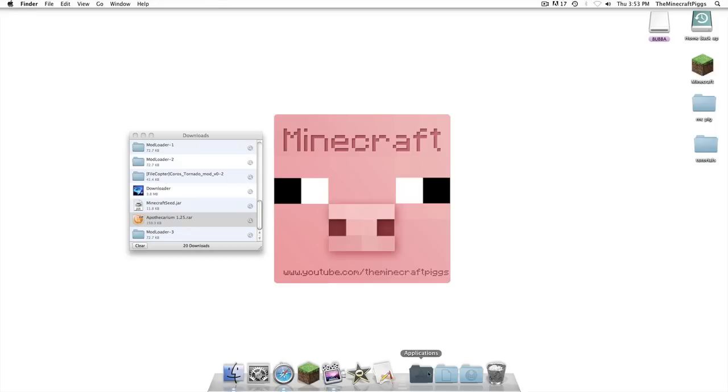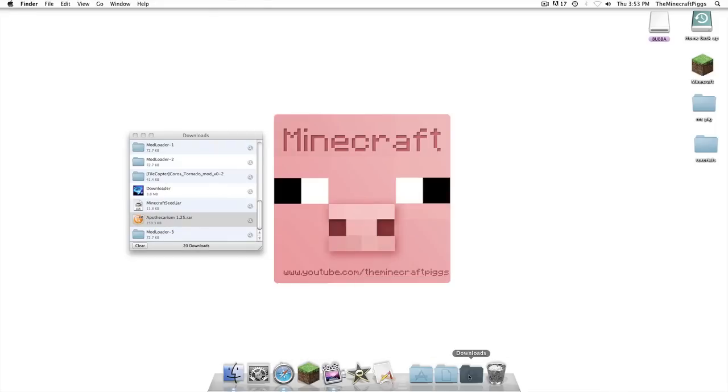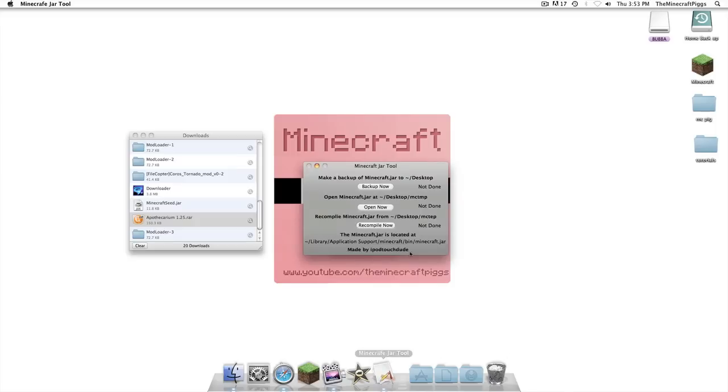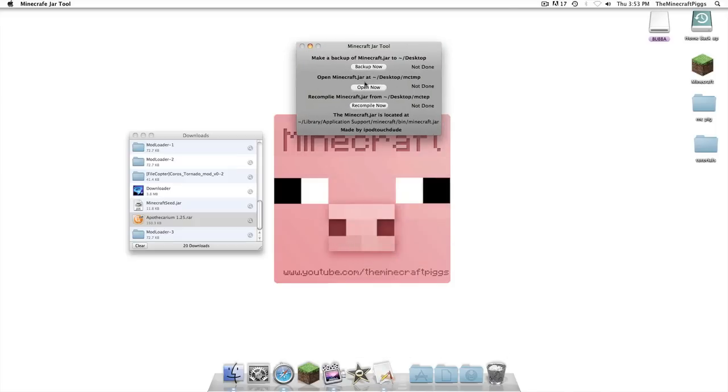I already have it downloaded but all you have to do is click either Intel or PowerPC, whatever one you have, and download that. So the first thing we're gonna do is go to our downloads folder and open up Minecraft jar tool.